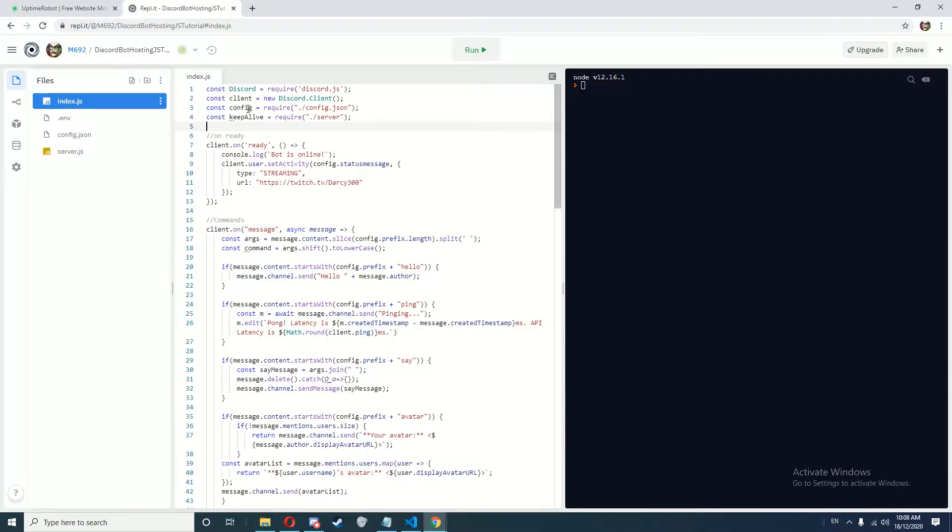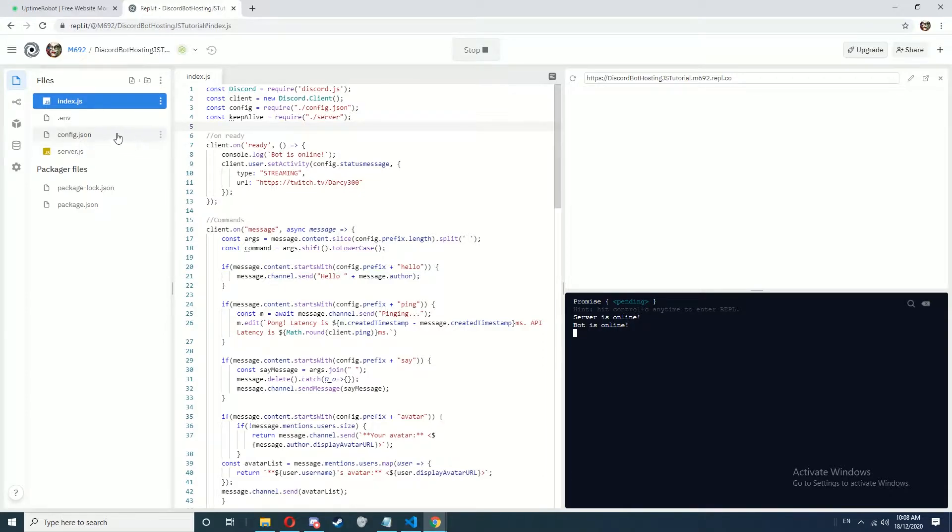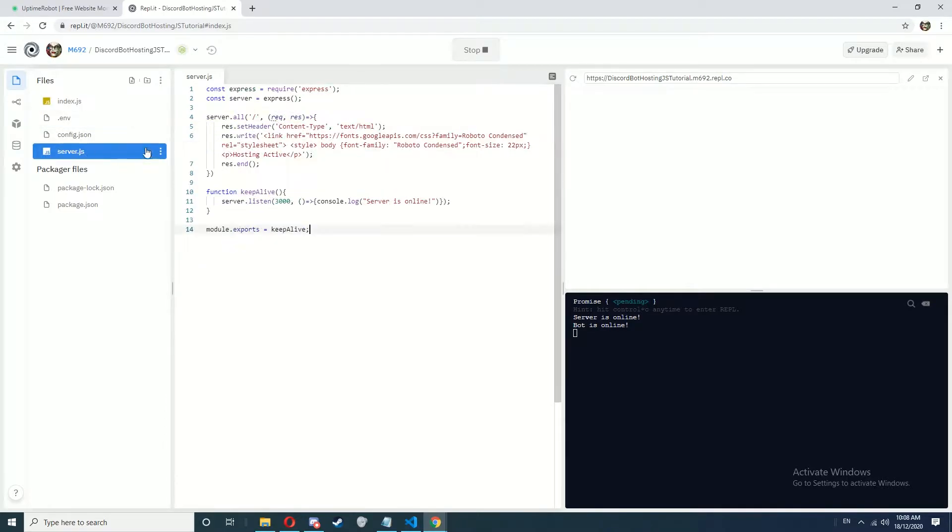First go to your Replet page and click run. Now that that's run and we've got our website up here and it said server is online, bot is online or whatever text you had in the client.on ready and server.js here.